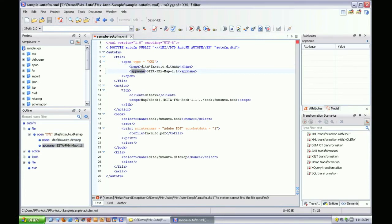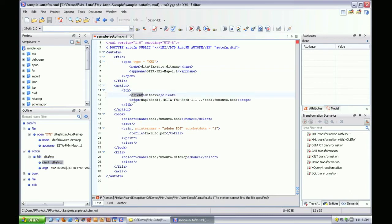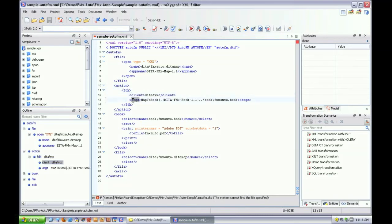Next is the action element that tells FrameMaker to run an FDK client named DITA FMX. Arguments are provided to run the map to book command with a named structure application and indicating where to place the generated book file.